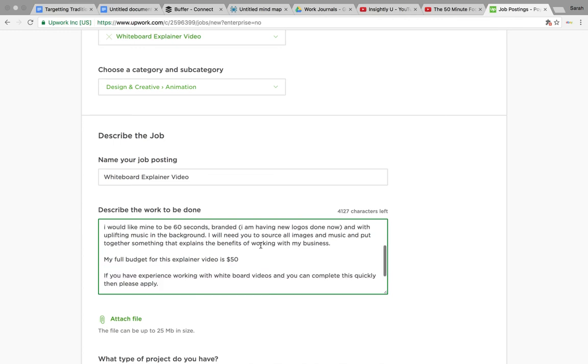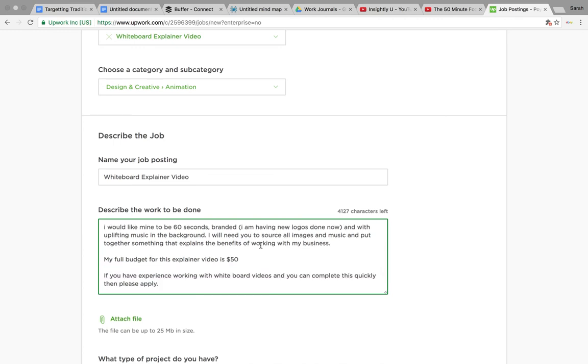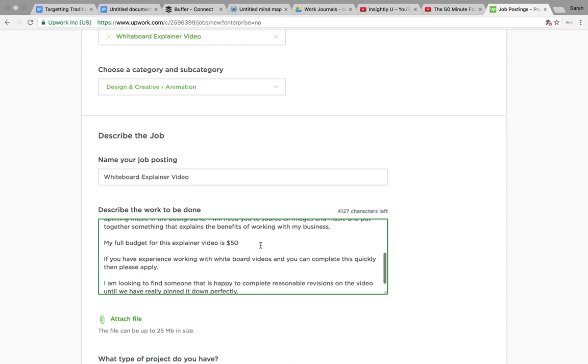I wanted it to be 60 seconds. My budget for it was $50, and if you've got the right experience, then please apply.